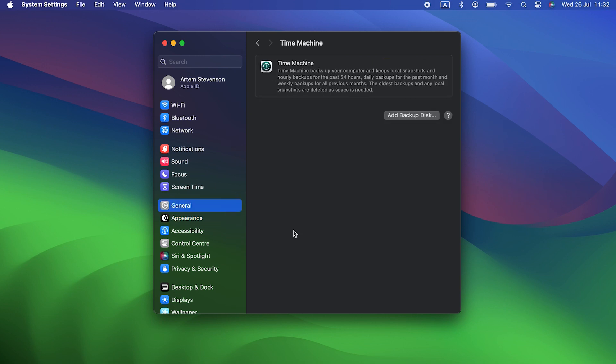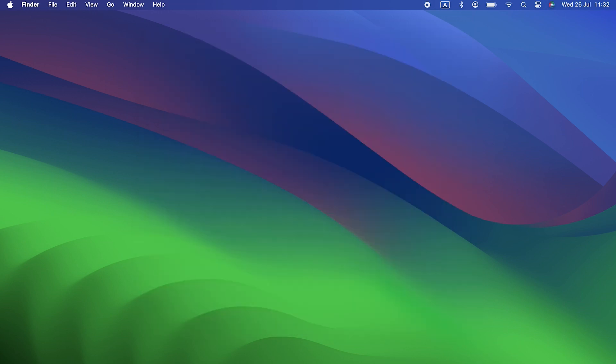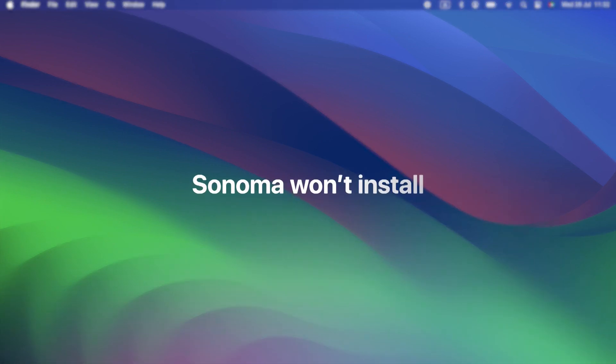It's best to use Time Machine to back up your Mac before an upgrade, because then it's easy to restore if you want to roll back to Ventura or you need to reinstall Sonoma. But any backup is better than none. Okay, now that we've got that out of the way, on to the macOS Sonoma issues.